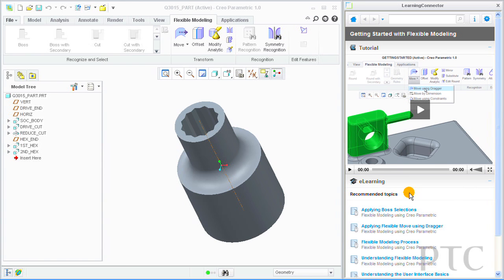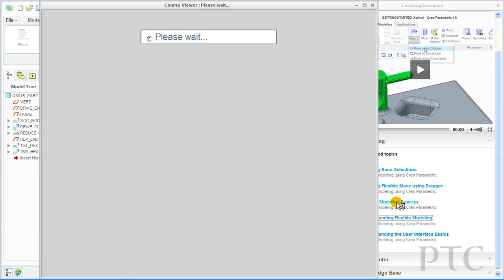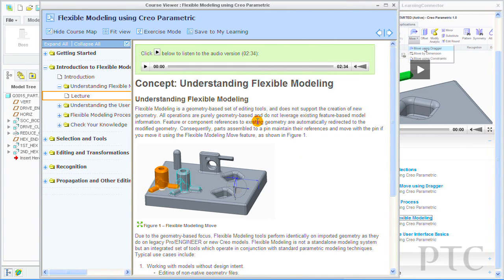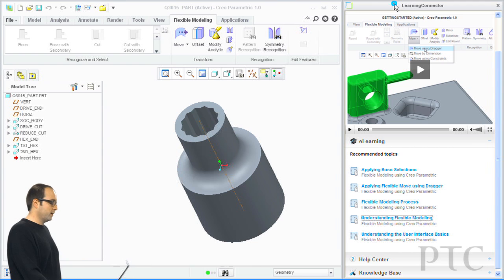Following the video are five recommendations from PTC University eLearning. When I launch one of these, I'm taken to a topic within a PTC University course. These topics are designed to take about three to four minutes to work through. When I finish that, I can continue to drill through the course or I can close this out and get back to work.